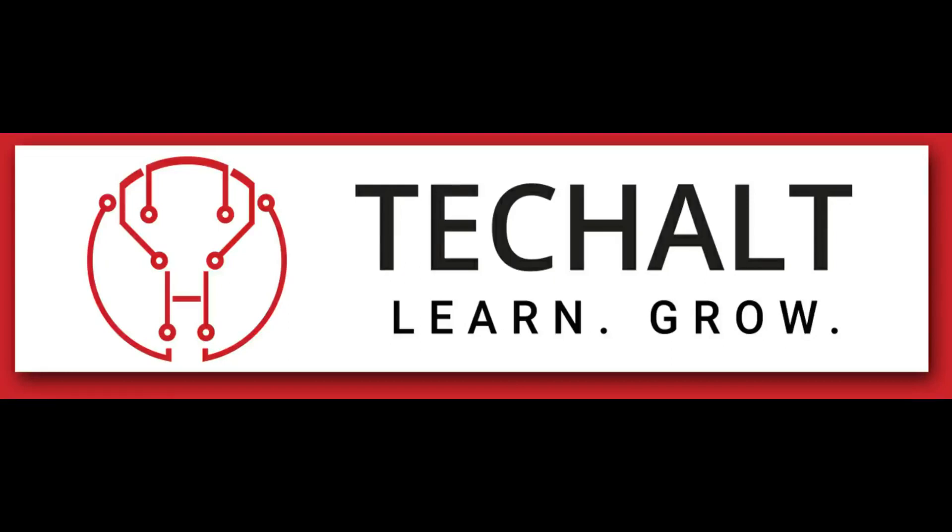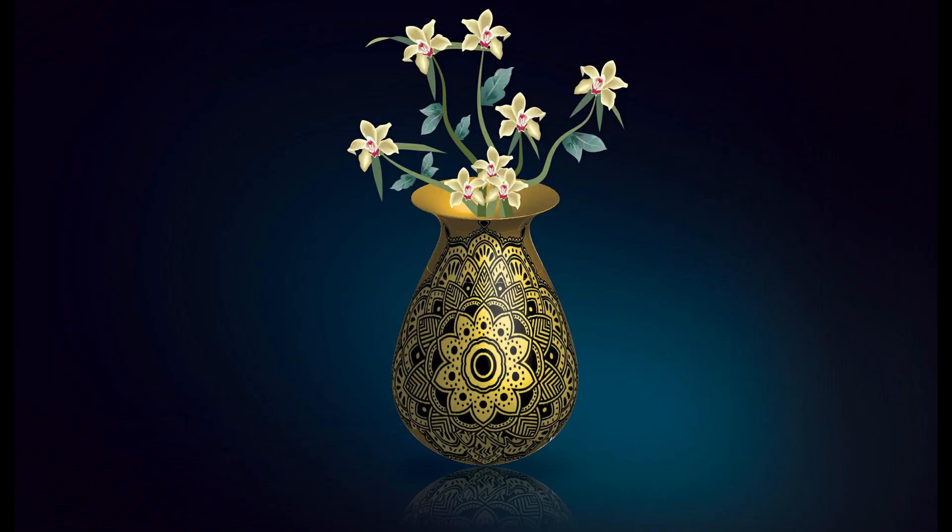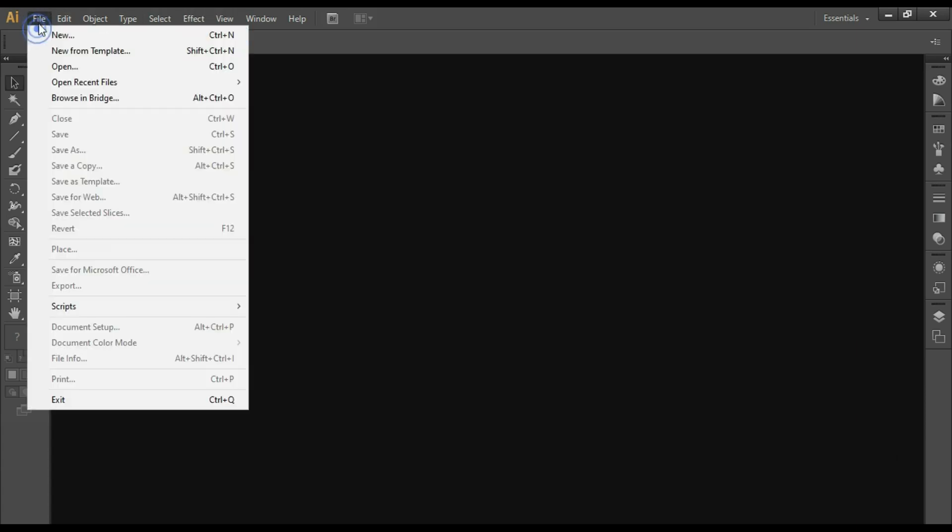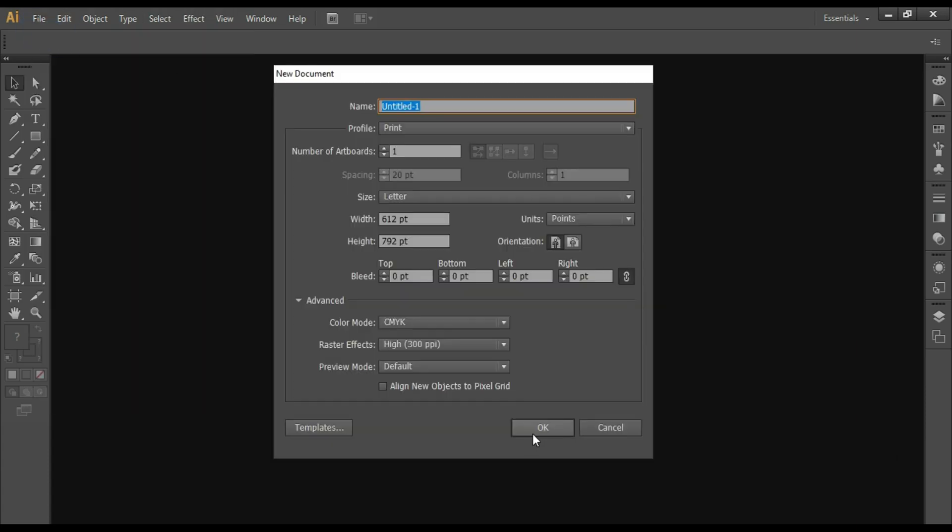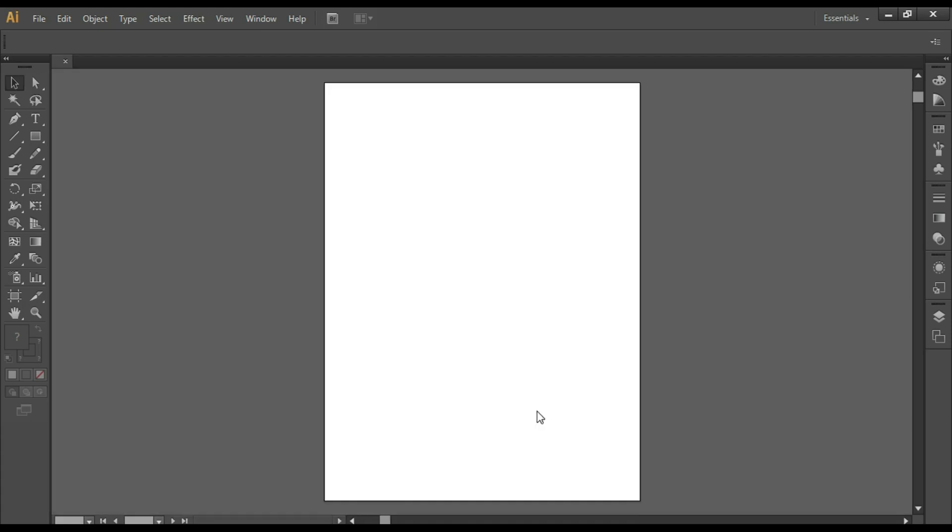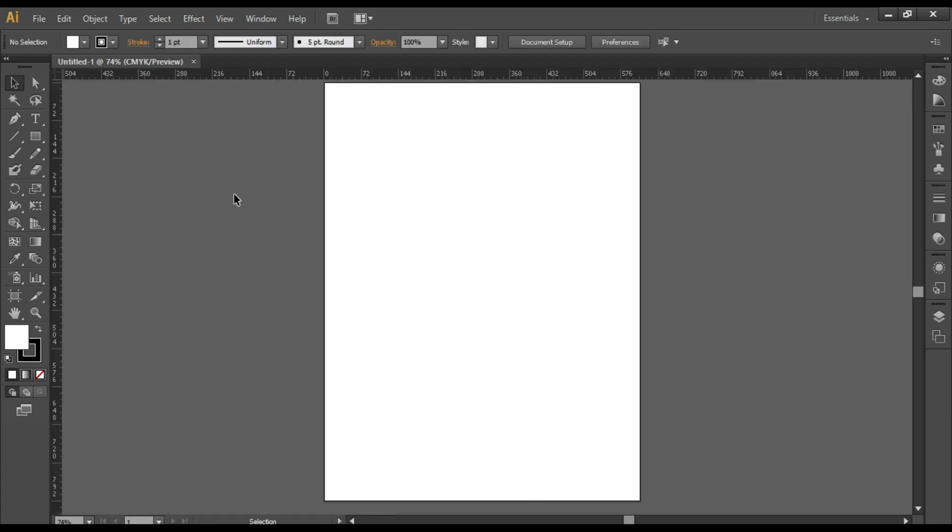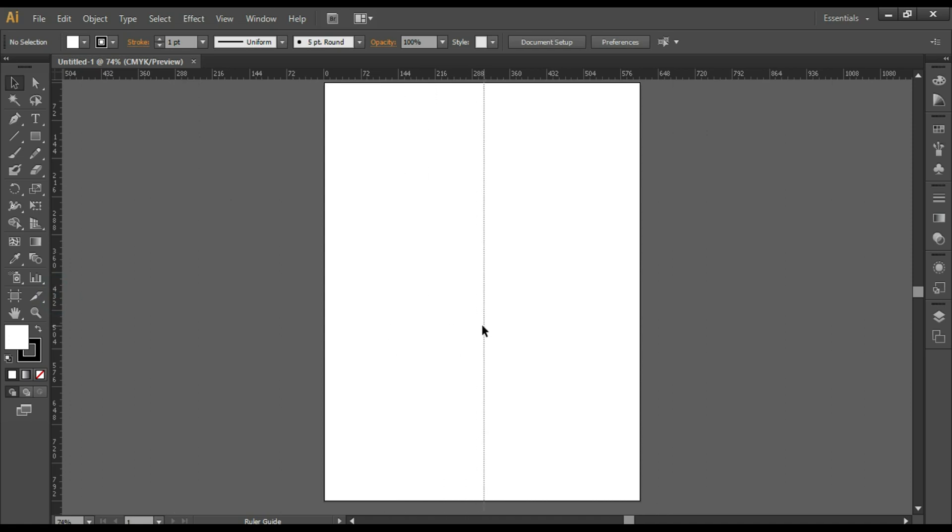Hey everyone, welcome to TechHalt. Today we'll be learning how to create a 3D vase in Adobe Illustrator. Let's get started. Open Illustrator, take a new document, press Ctrl+R for rulers, draw a guide in the center of your document and start drawing.